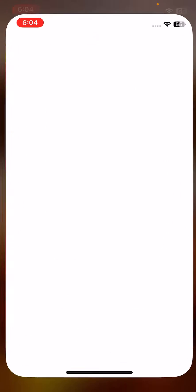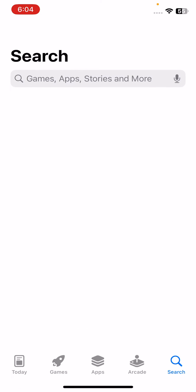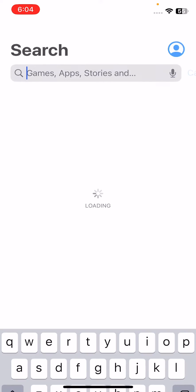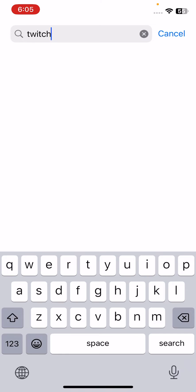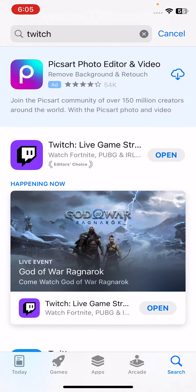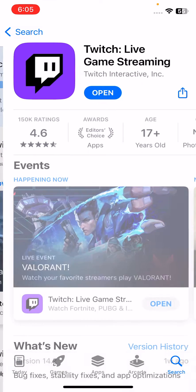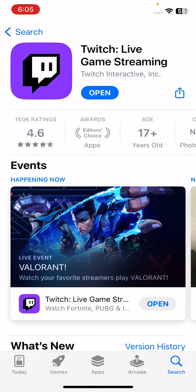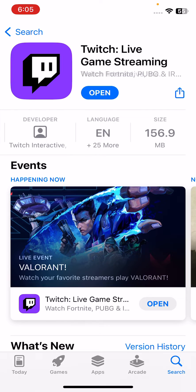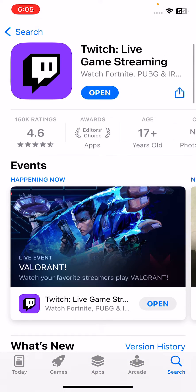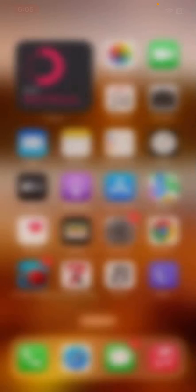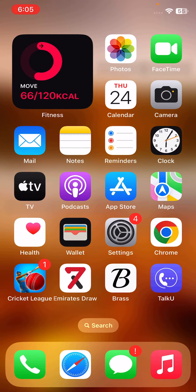First, update the Twitch app on your iPhone. Open the App Store, go to the search section, and search for Twitch. If an update is available, update your Twitch app. After updating, go back.